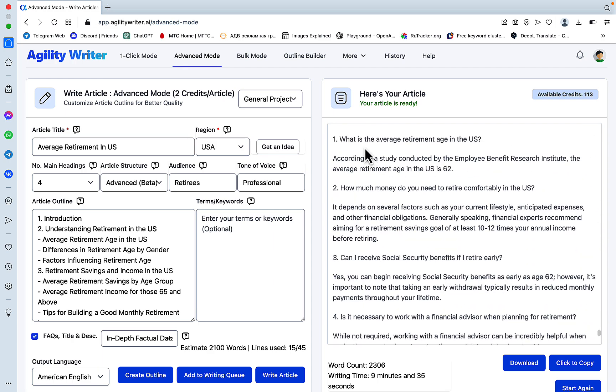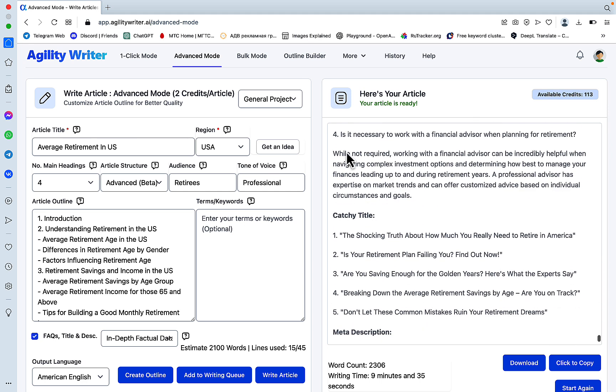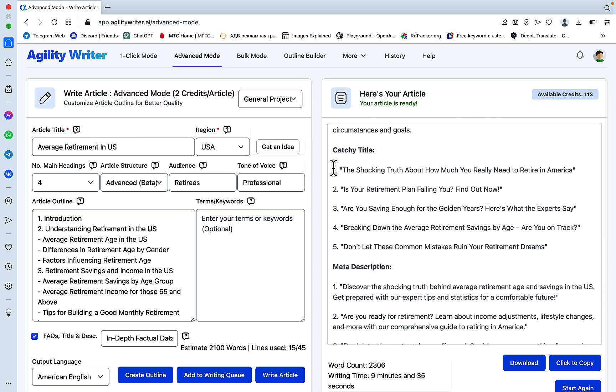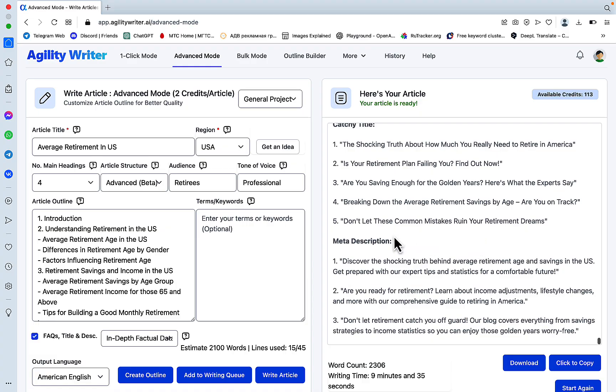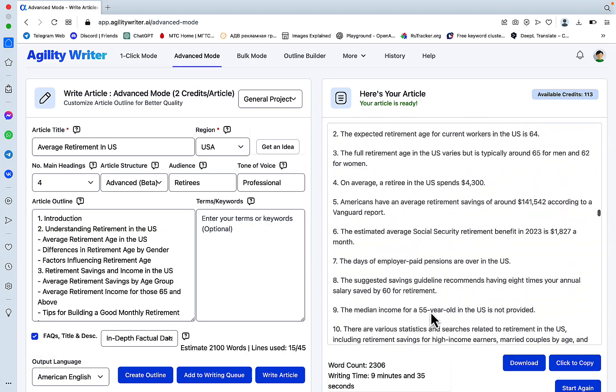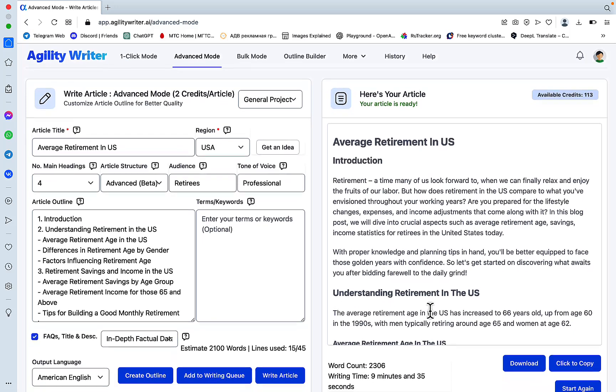And in the end, you get the FAQs, four questions. You get your choice of catchy titles and three meta descriptions. So this is quite a handful, and this is all factual.